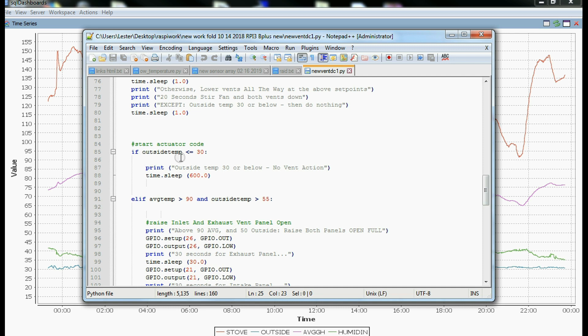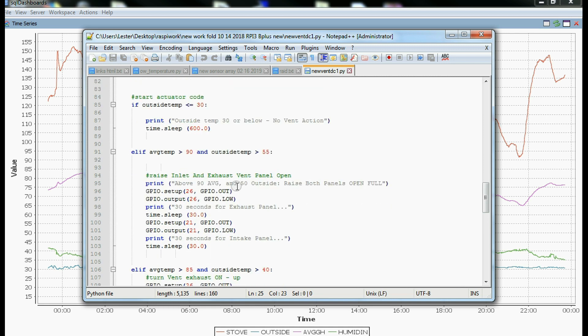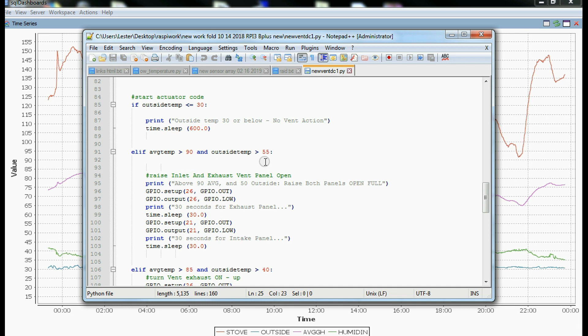First thing we do is we look at the outside temperature. We say if the outside temperature is less than or equal to 30, then we're not going to do anything, and we're going to sleep for 600 seconds or 10 minutes. Otherwise, if the outside temperature in the greenhouse is greater than 90, and the outside temperature is greater than 55, we're going to open both vents.